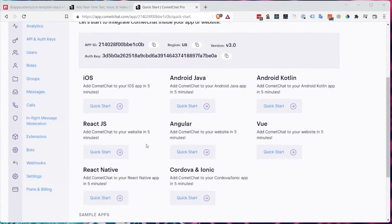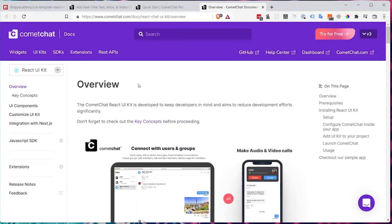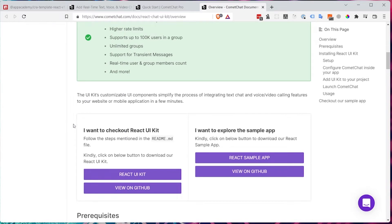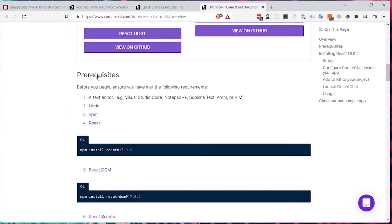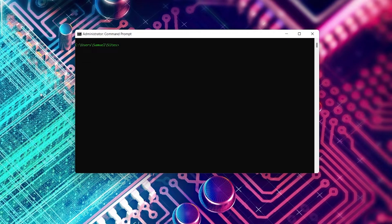Go down to the React.js tab and click 'Quick Start'. You should see an overview of how to get started with CometChat in a React app. Scroll down to the prerequisites section — it will tell you to set up a React app with React 17, including React DOM and React Scripts version 4. If you're on Windows, open Command Prompt; if you're on a Mac, open Terminal. Run: npx create-react-app react-cometchat-example-app.